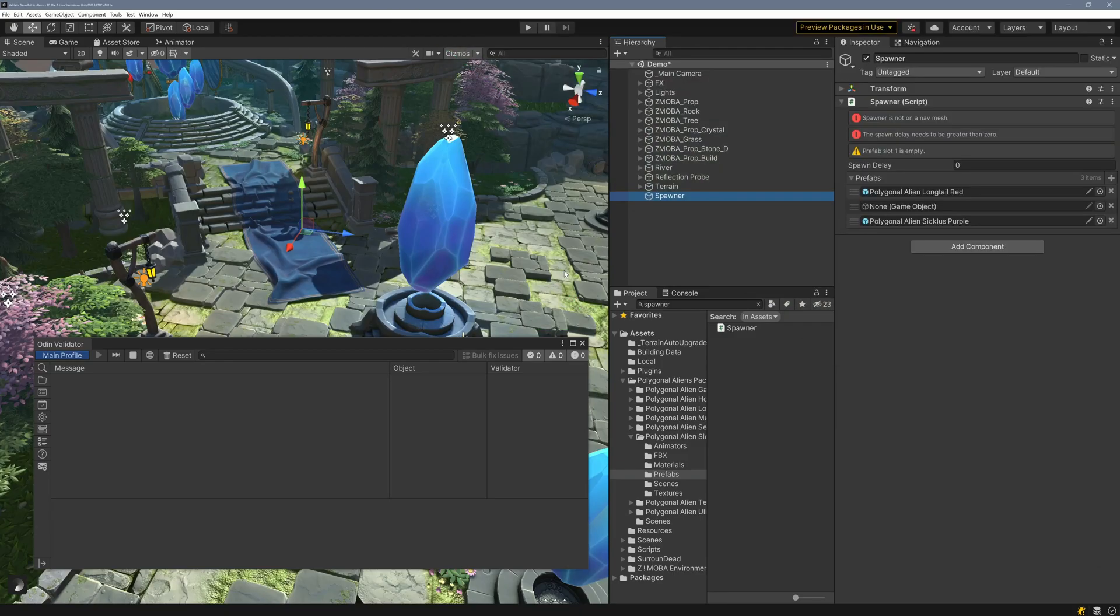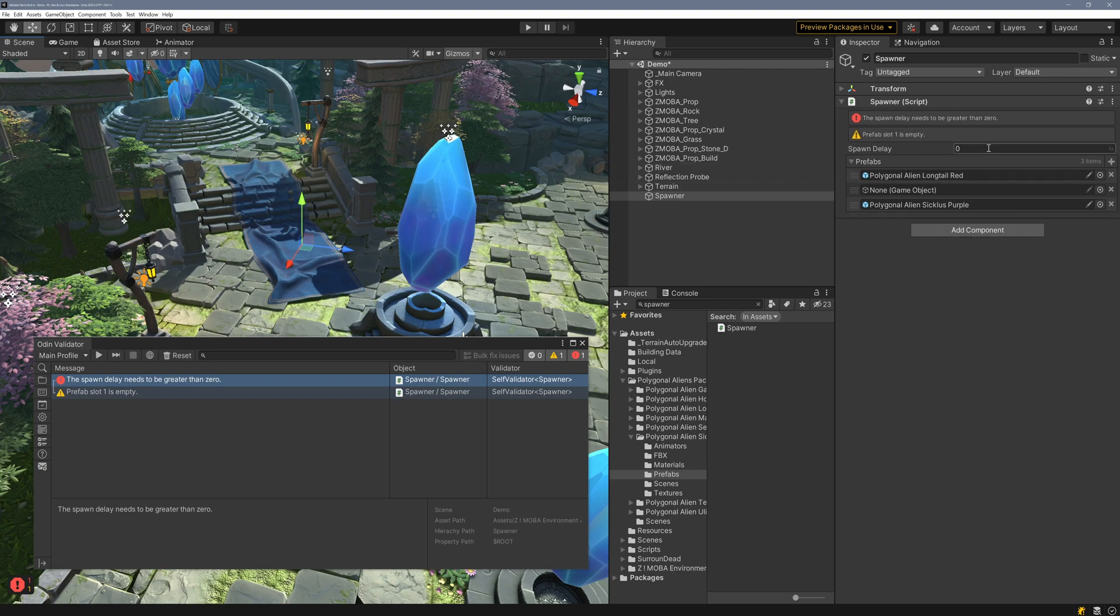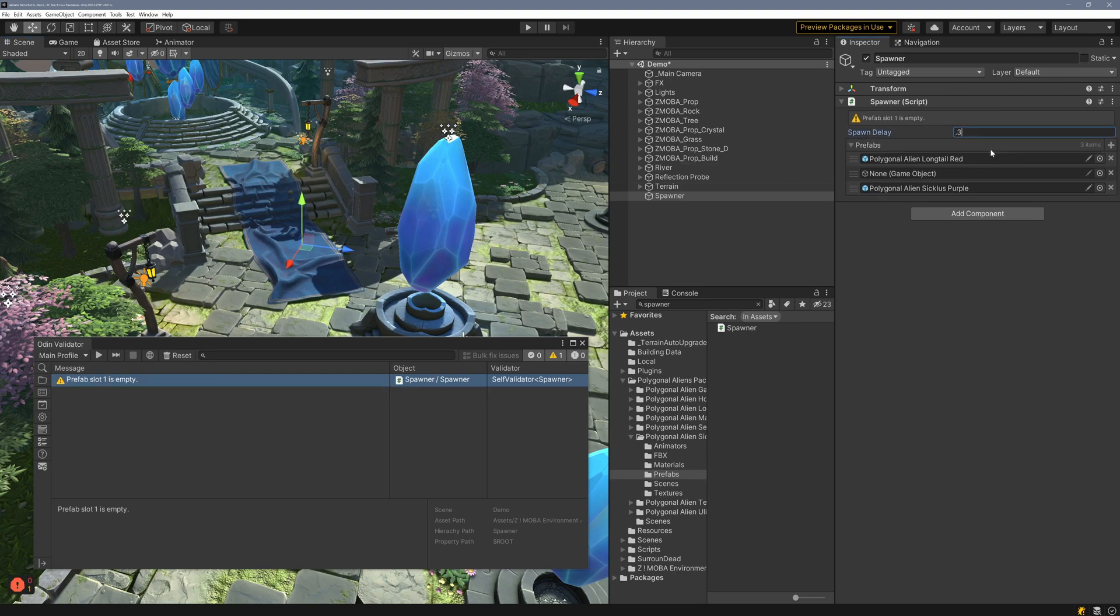If we save our work and return to Unity, we can see our validation messages displayed in the inspector, on the validation gizmo, as well as in the validator window, allowing us to quickly and easily resolve the issues.